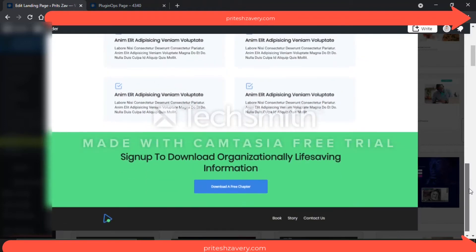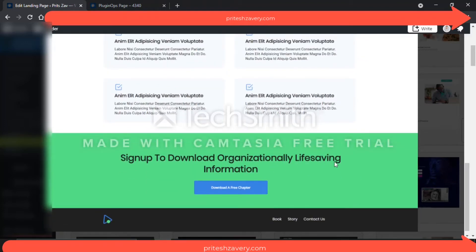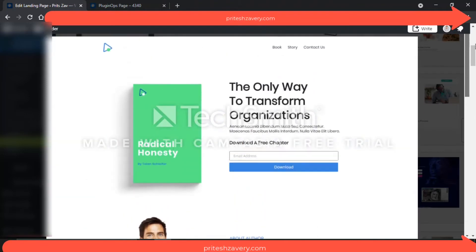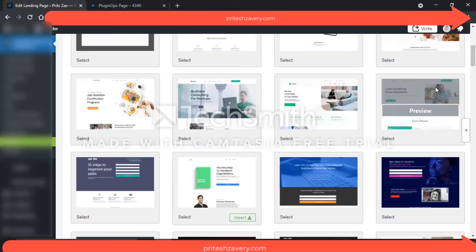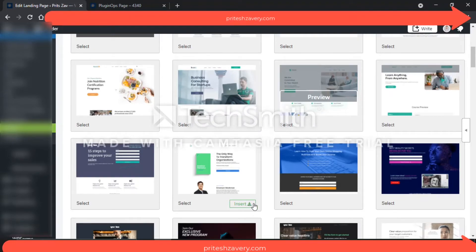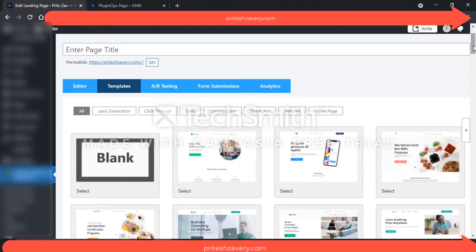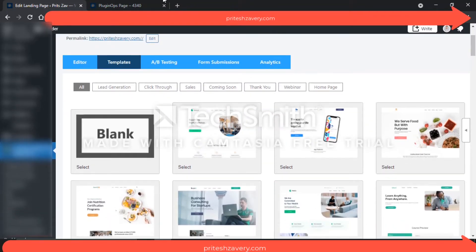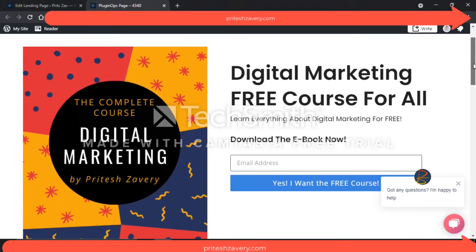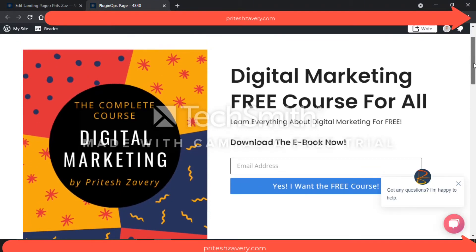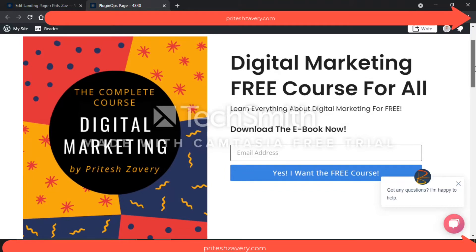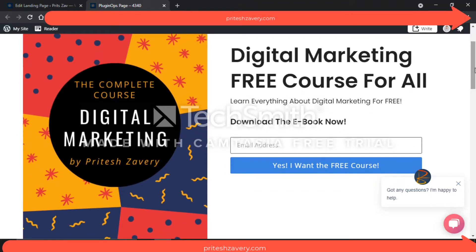This is available by default. You can use the editor option — press the Insert button and that will take you to the editor. If you see the permalink, this is my website prateshsaviri.com. I can also enter a page title. As I mentioned, it's always good to have your landing pages hosted on your website for marketing purposes. Let me quickly show you how this page would look if I made changes according to my products and services. I have used this digital marketing course as my value proposition.